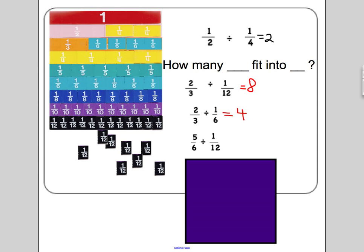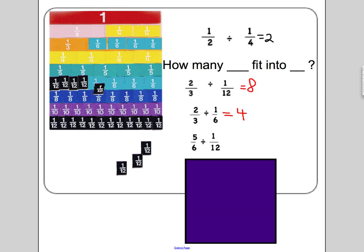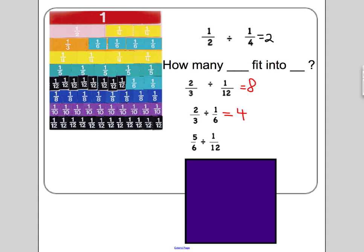Five-sixths divided by one-twelfth means how many one-twelfths fit into five-sixths. Five-sixths goes all the way up to here. Counting the twelfths that fit in: one, two, three, four, five, six, seven, eight, nine, ten. The answer is ten.